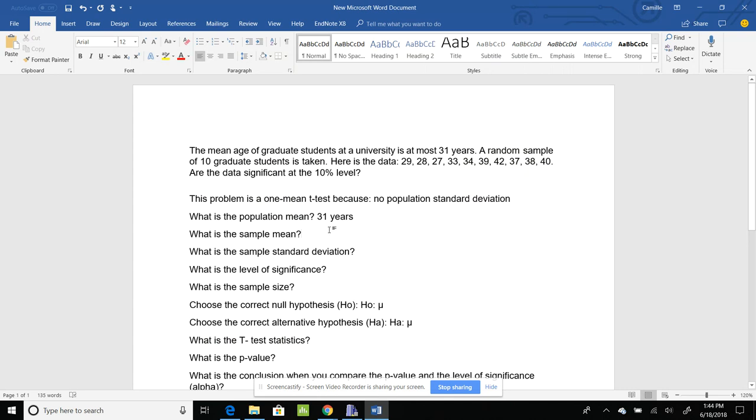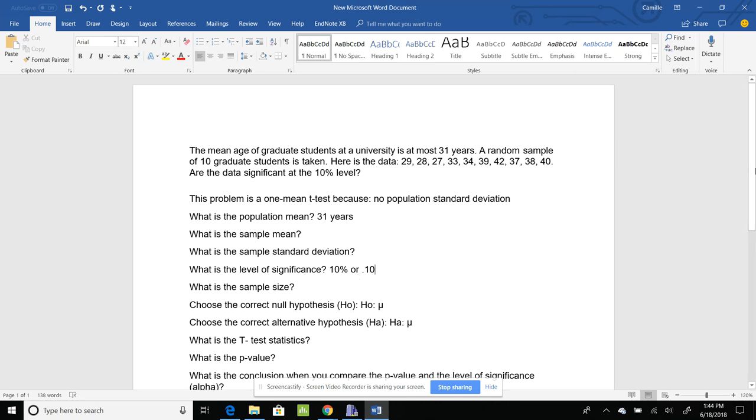I'm going to skip sample mean and sample standard deviation. What is my level of significance? So it's 10% or if I make it a decimal, 0.10. Sample size is 10 – how do I know that? Because I have 10 graduate students I'm looking at.